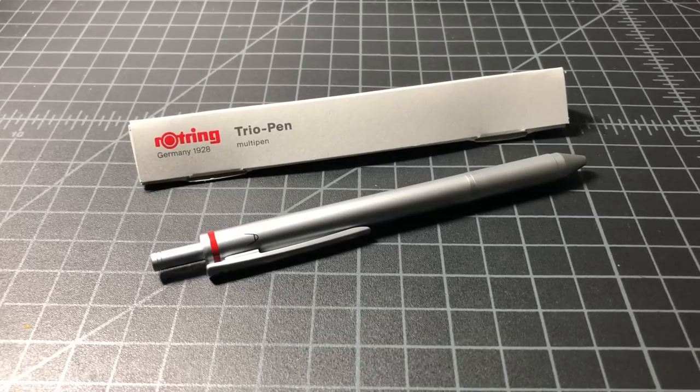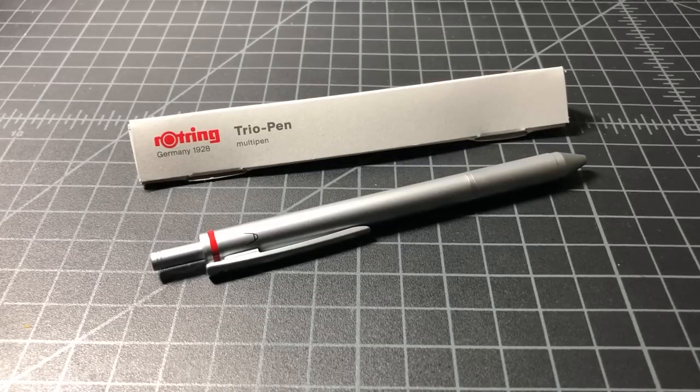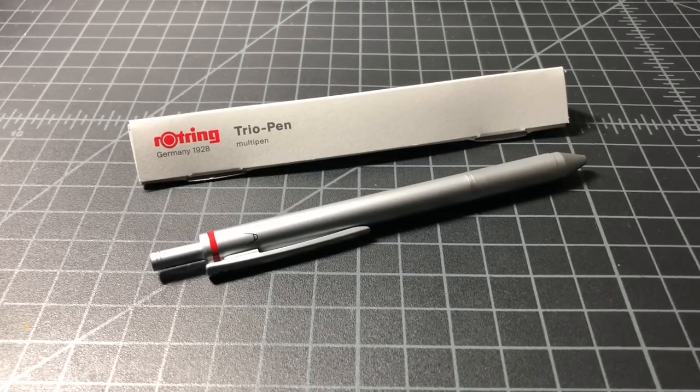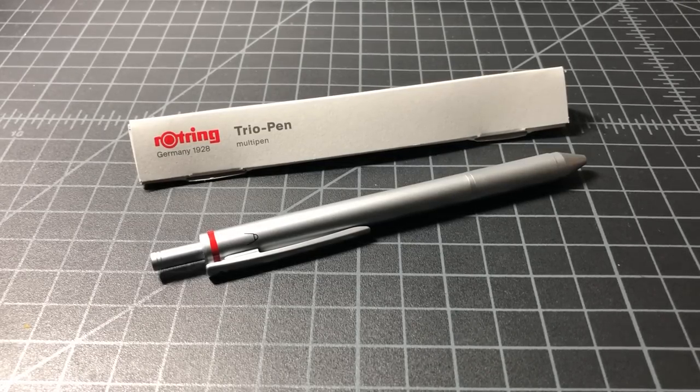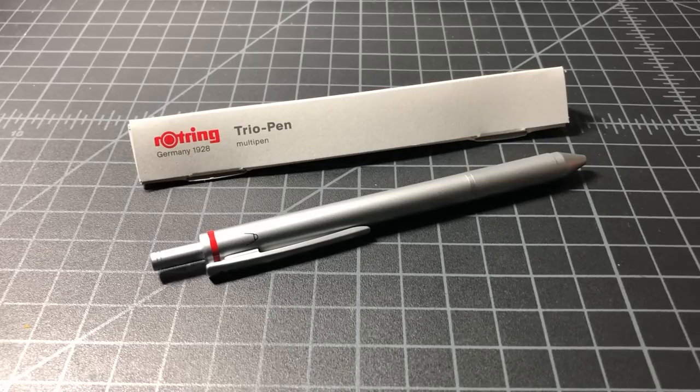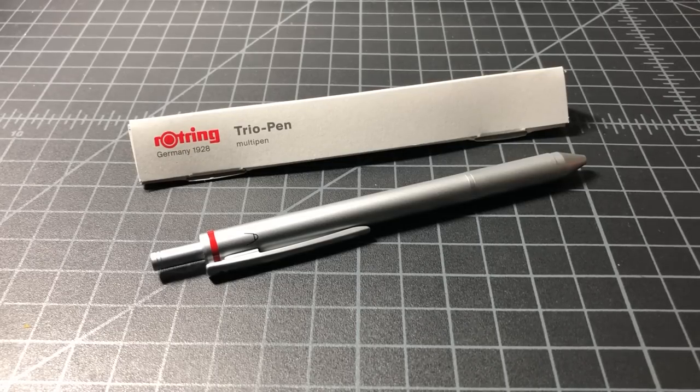If you've spent any time poking through the history of this channel, you've seen that I'm a big fan of Rotring pens. So I wanted to take a look at my newest edition, which is the Rotring Trio pen.